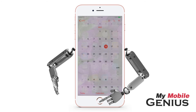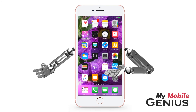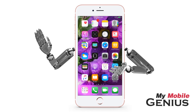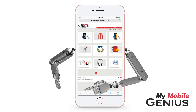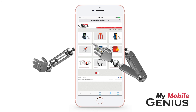Tap the Home button to return to the Home screen. It's great to be able to manage calendar alerts. Visit us at MyMobileGenius.com to learn all about the Calendar app.